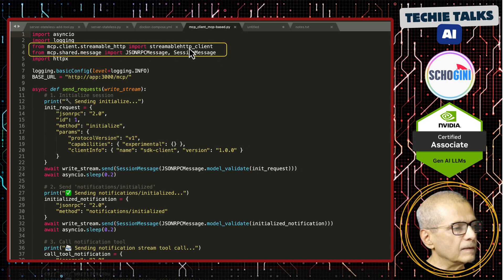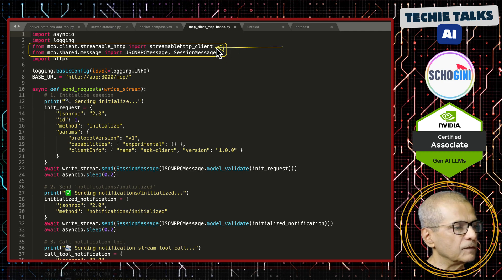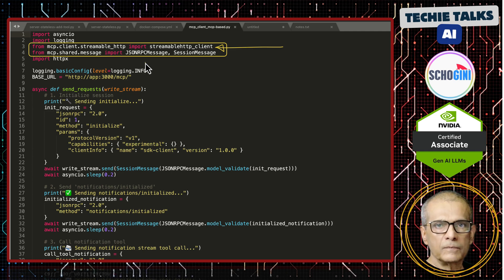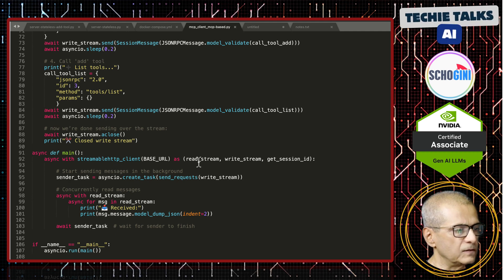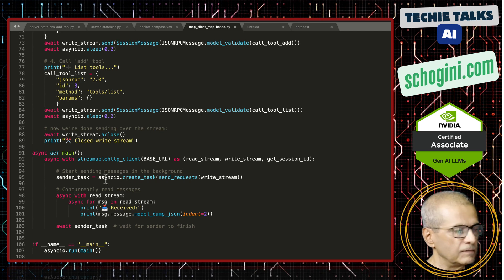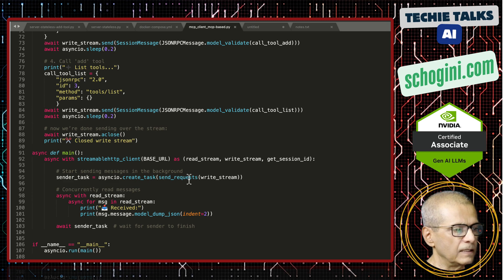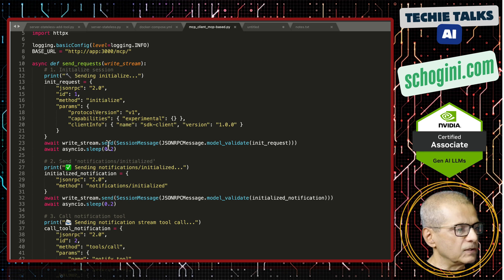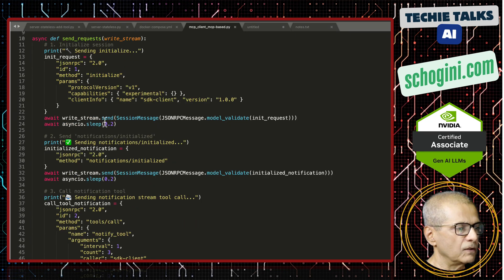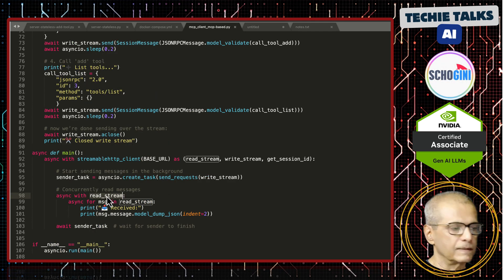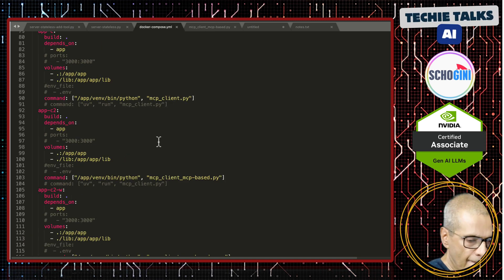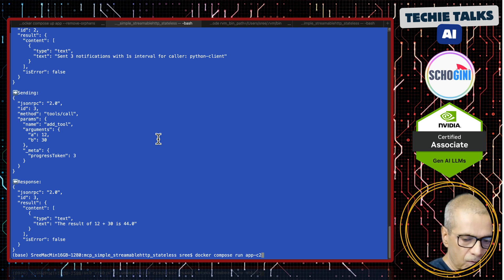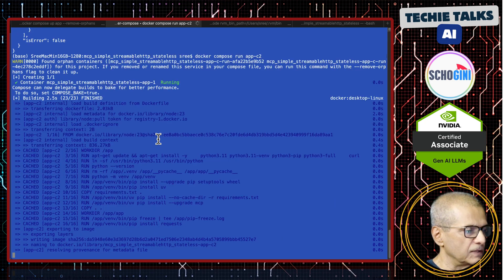Streamable HTTP client from the MCP Python SDK, from model context protocol. This async with streamable HTTP client has read_stream, write_stream, and get_session_id methods. Here we are doing asyncio.create_task and calling send_requests with the write stream. In send_request, we are calling write_stream with our JSON payload. write_stream.send is the method we're calling. read_stream will get the data back in this loop. Let's run it. This is in docker-compose c2.